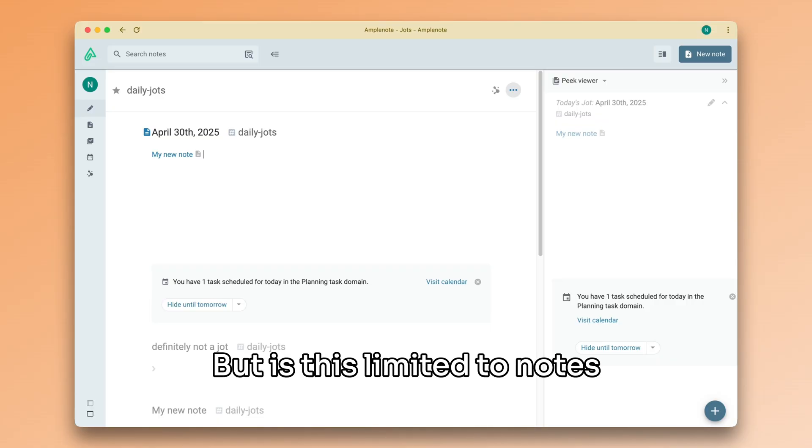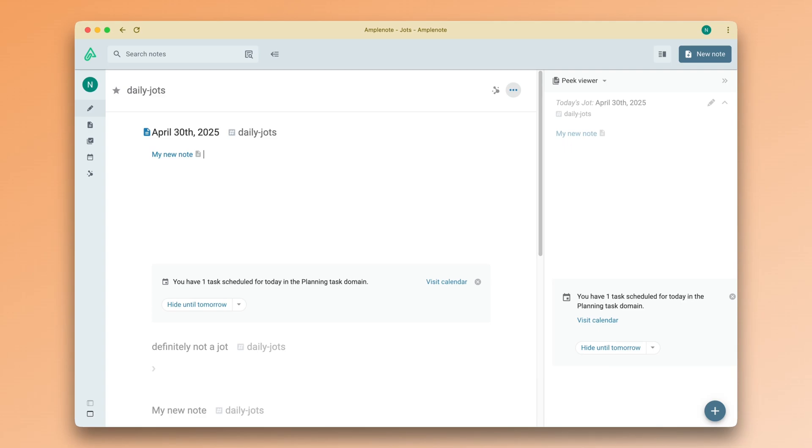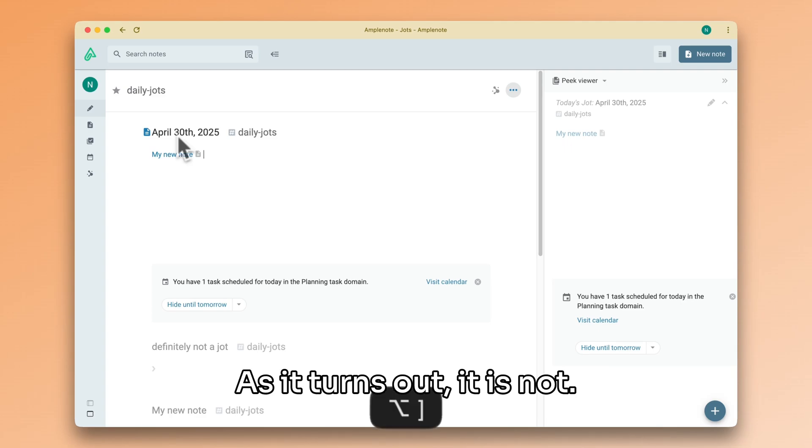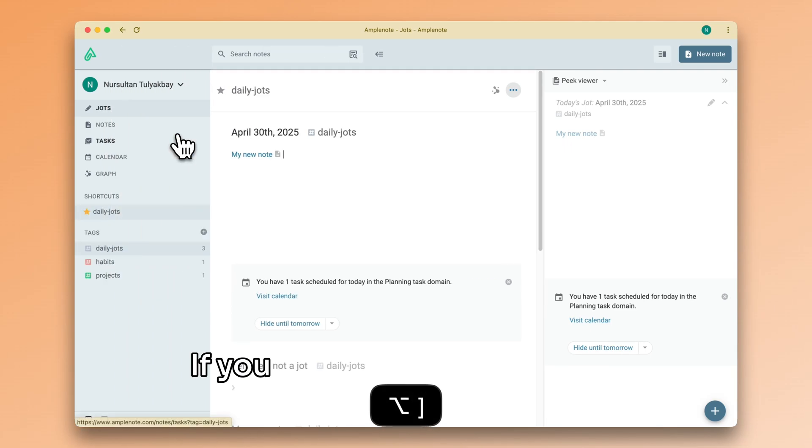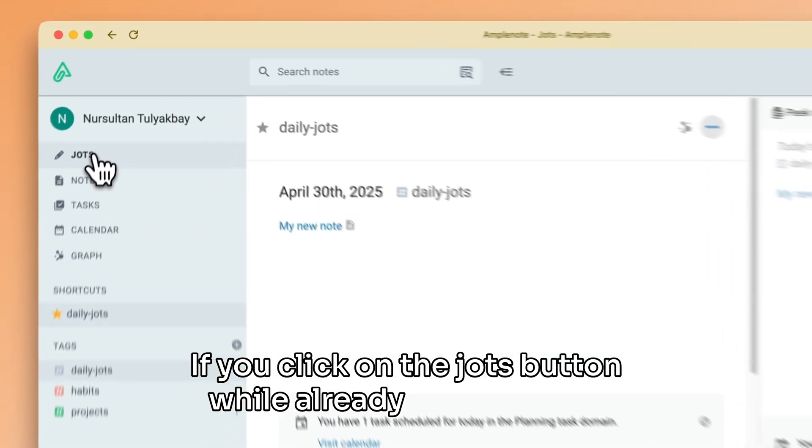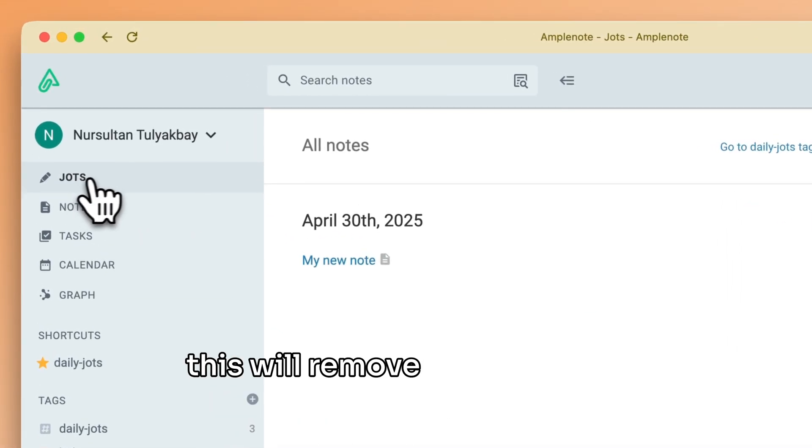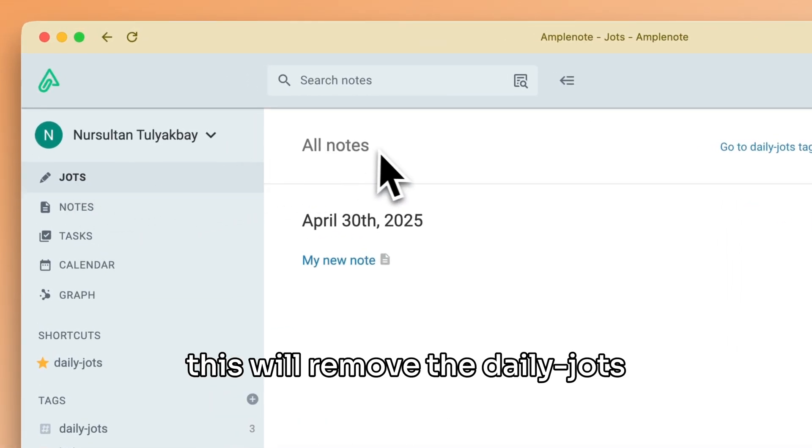As it turns out, it is not. If you click on the jots button while already in jots mode, this will remove the daily jots filter that was applied.